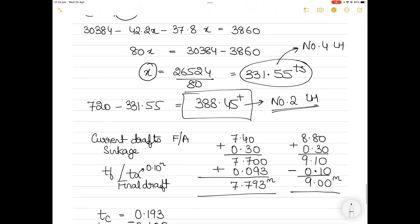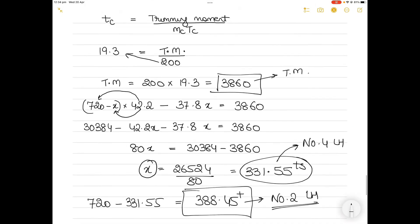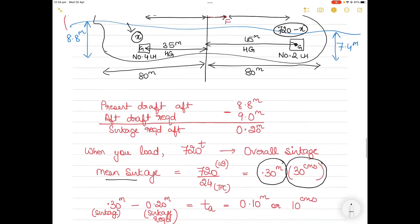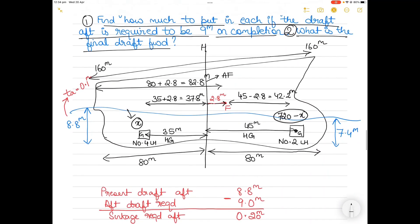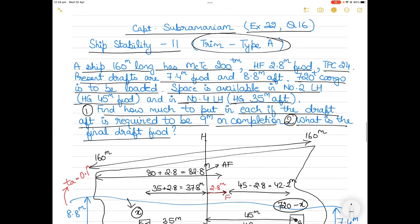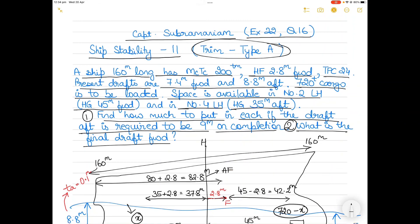So the final drafts are found: the weights to be loaded have been determined, and I went slow in this video because such questions can be confusing. Watch this video a few times to understand how to approach these problems. I'll take up one more example in future from this exercise. Thank you for watching.